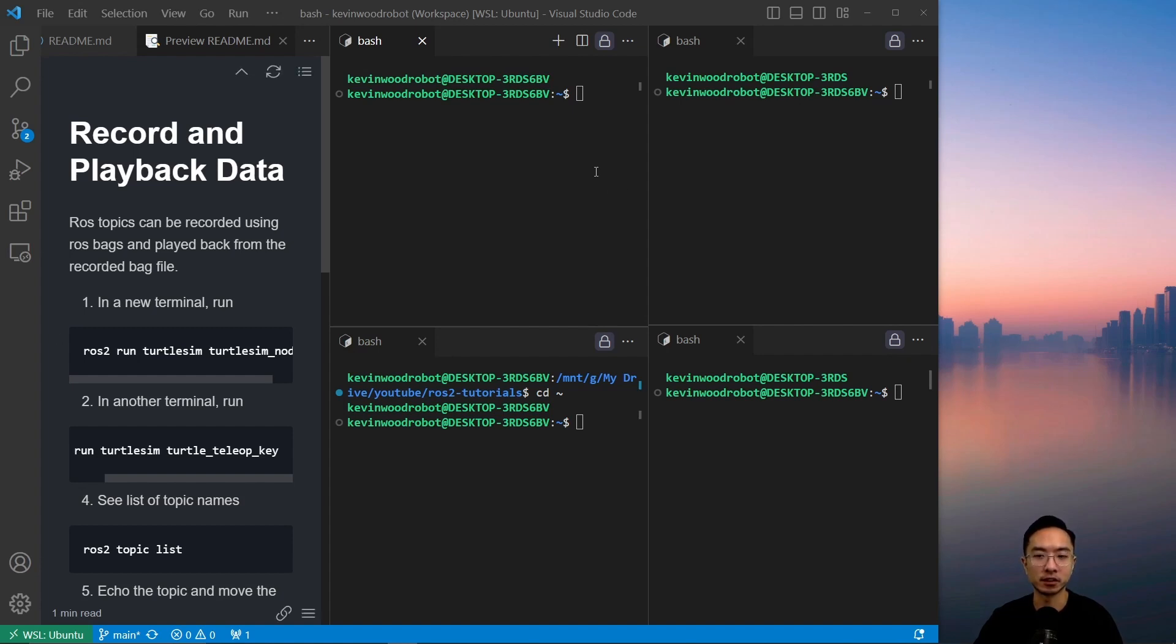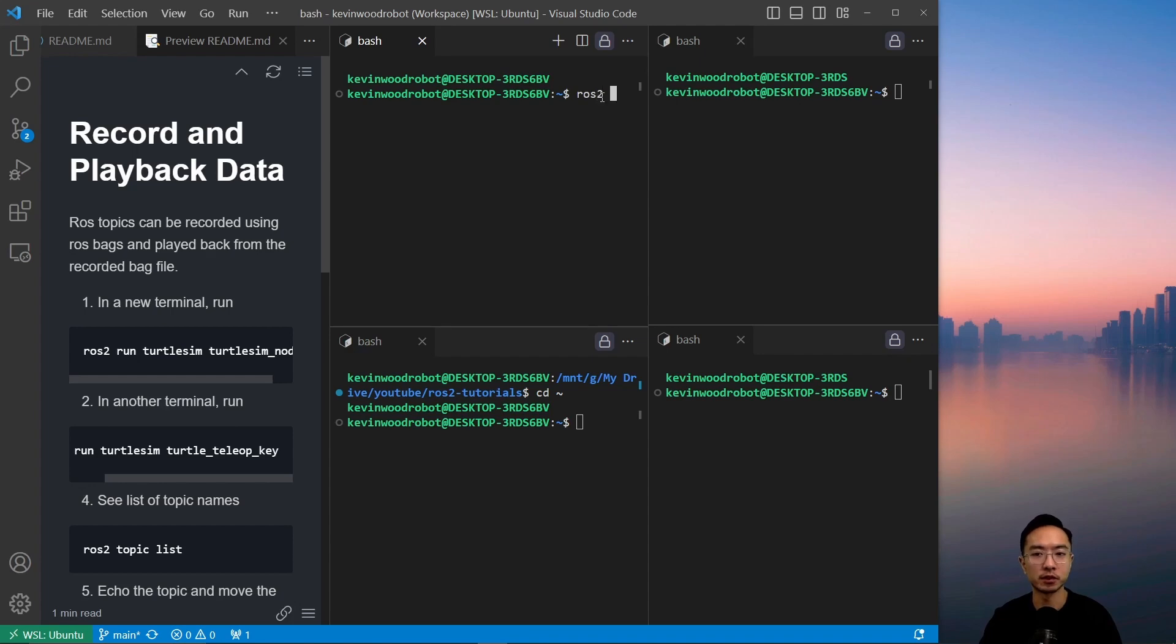Let's take a look at how that looks. We're going to start two terminals, one for our turtle sim nodes. So ROS2 run turtle sim, turtle sim node.